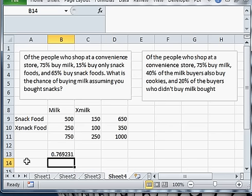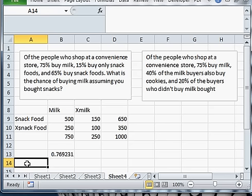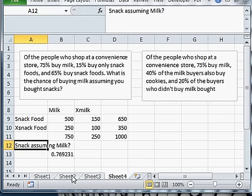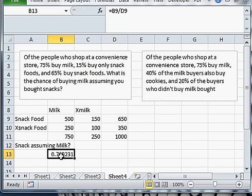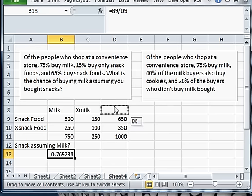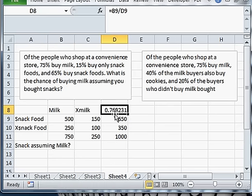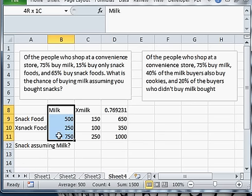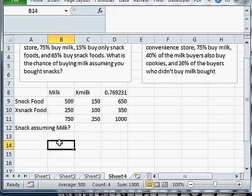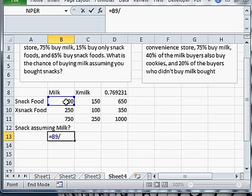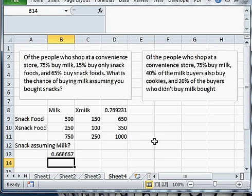Now, I could also ask, say, what's the chance of snacks assuming milk? That would be a different question. So this is the answer to this one up here. And now we can ask this different question. So snacks assuming milk, assuming milk, snacks is 500, so 500 divided by 750, you get that.